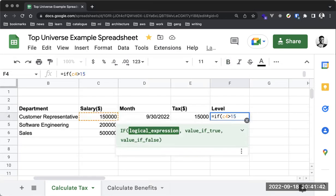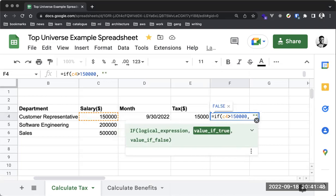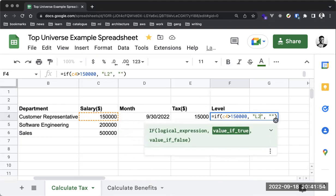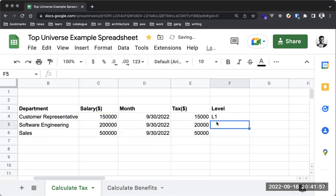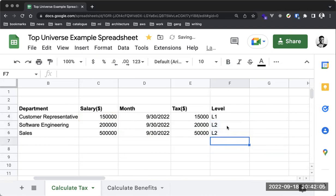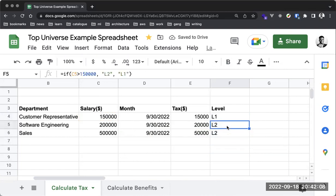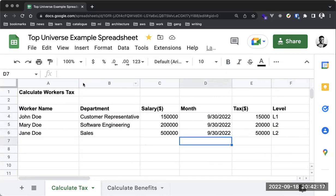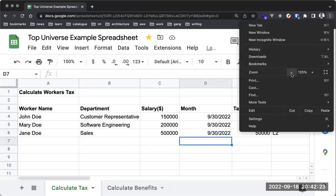This shows L1 because 150,000 is not greater than 150,000. If the value is greater, we'd get L2. So this is a simple conditional formula — the first argument is the condition, and the next are the true or false values. We'll do something even better in a different video, but I hope you're at least understanding some of what you can do with a spreadsheet.